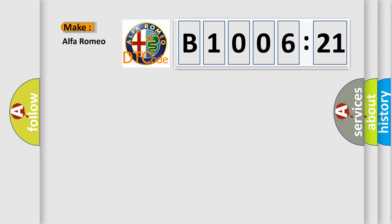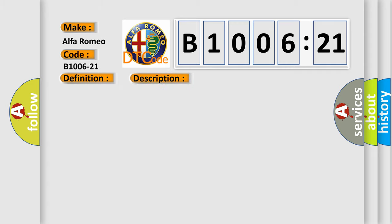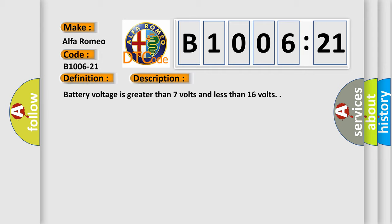So, what does the diagnostic trouble code B1006-21 interpret specifically for Alfa Romeo? The basic definition is RKE FOB 6 signal amplitude minimum. And now this is a short description of this DTC code.